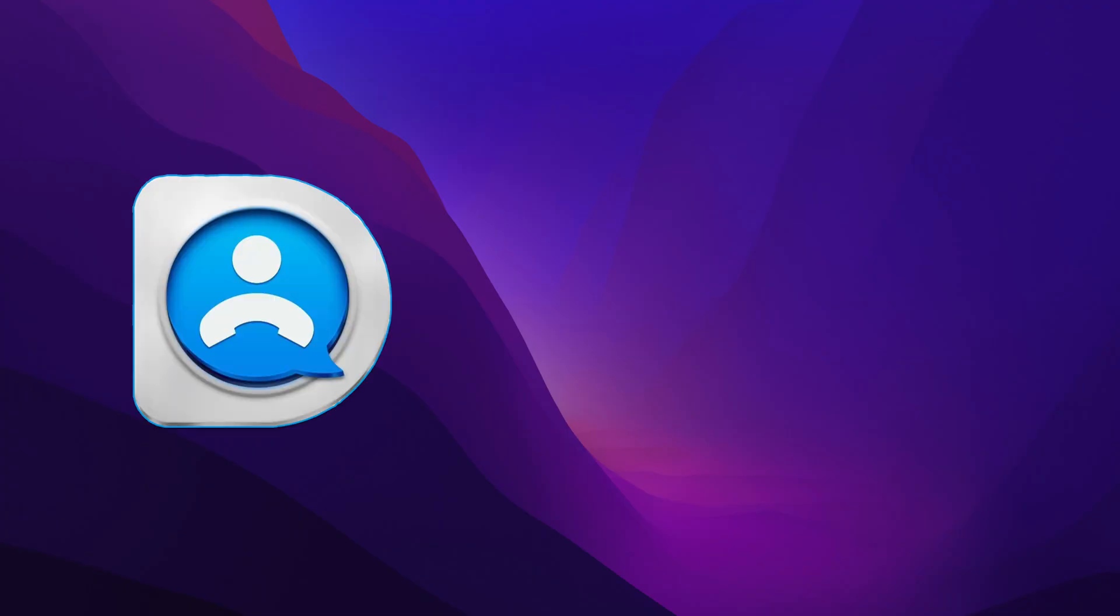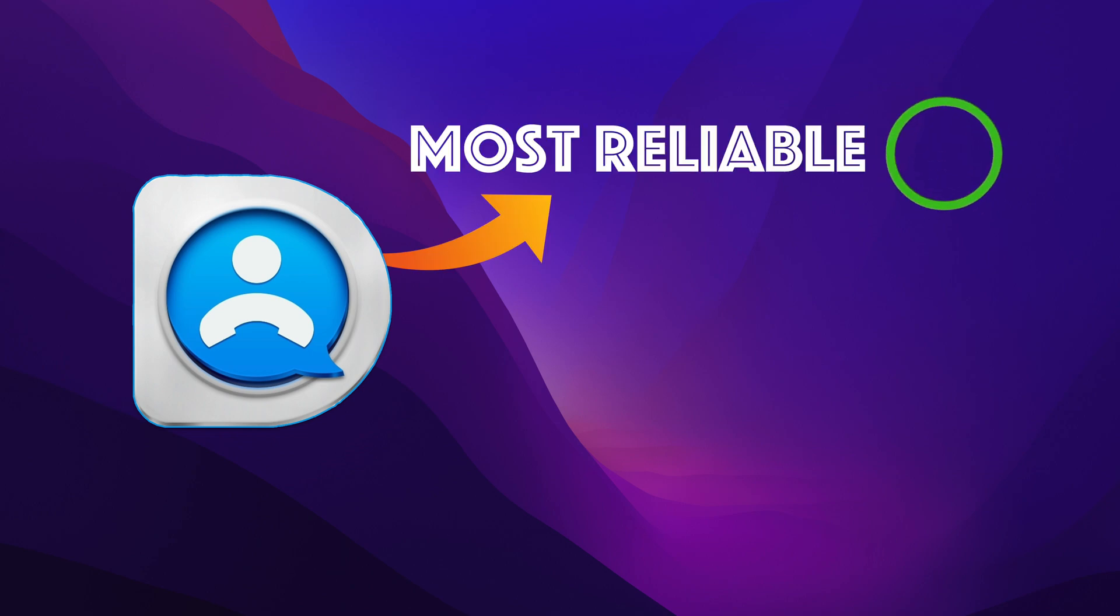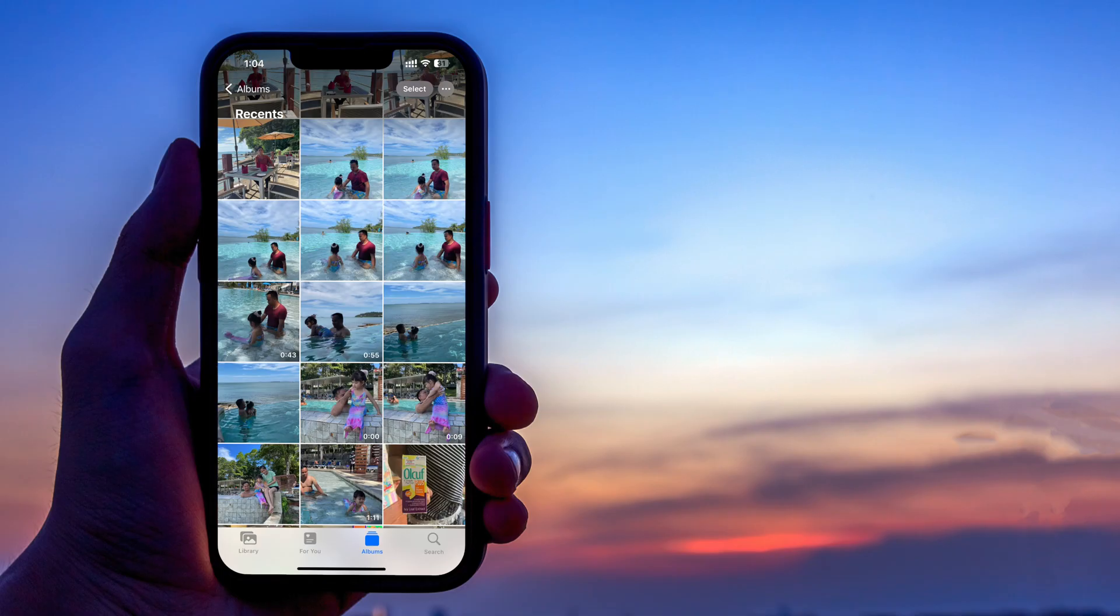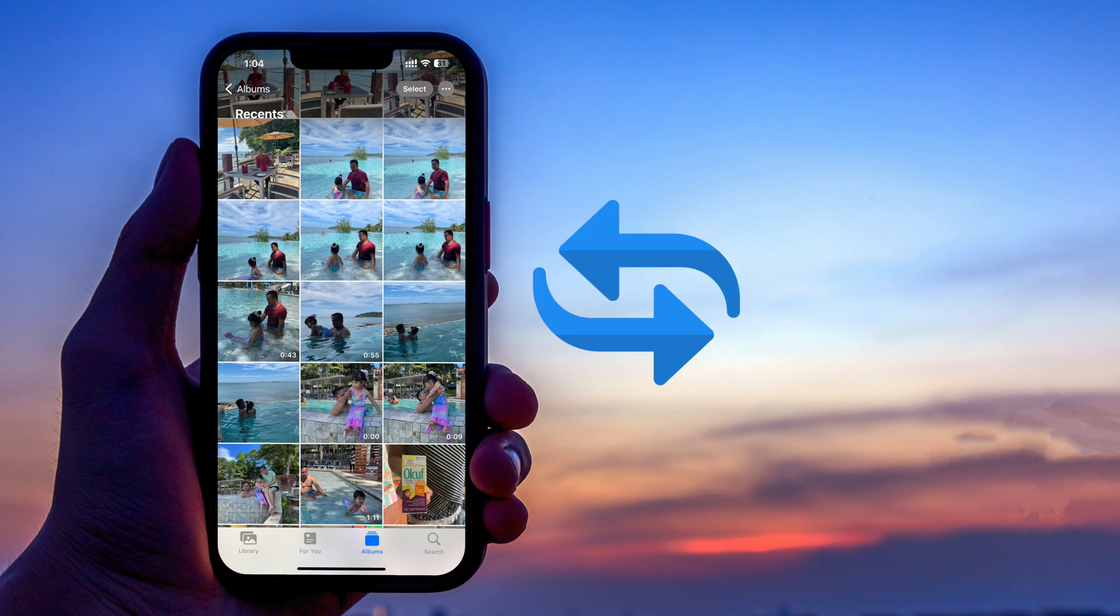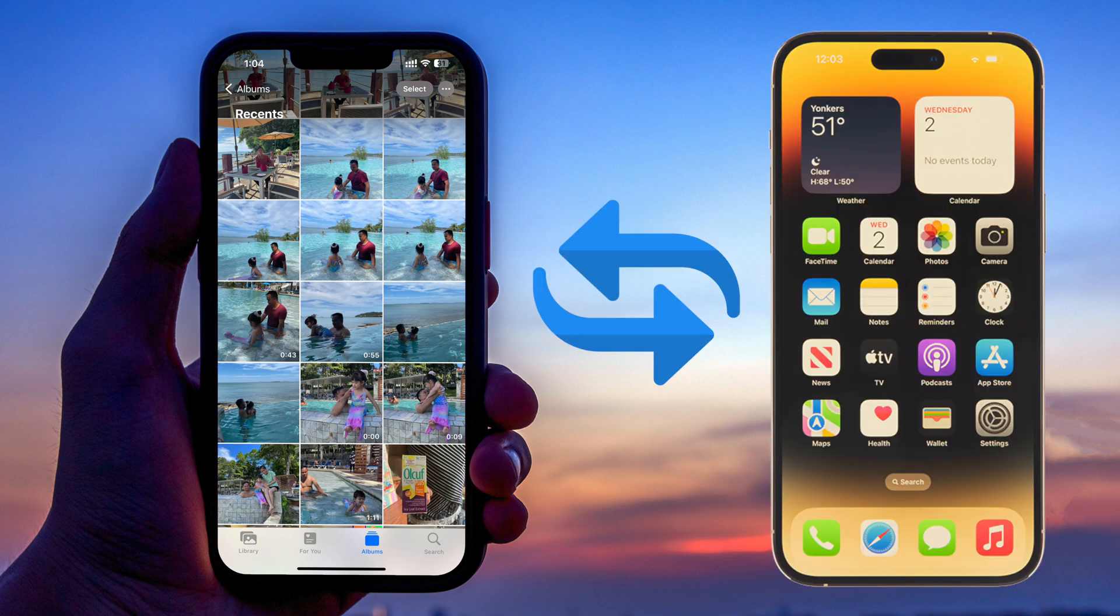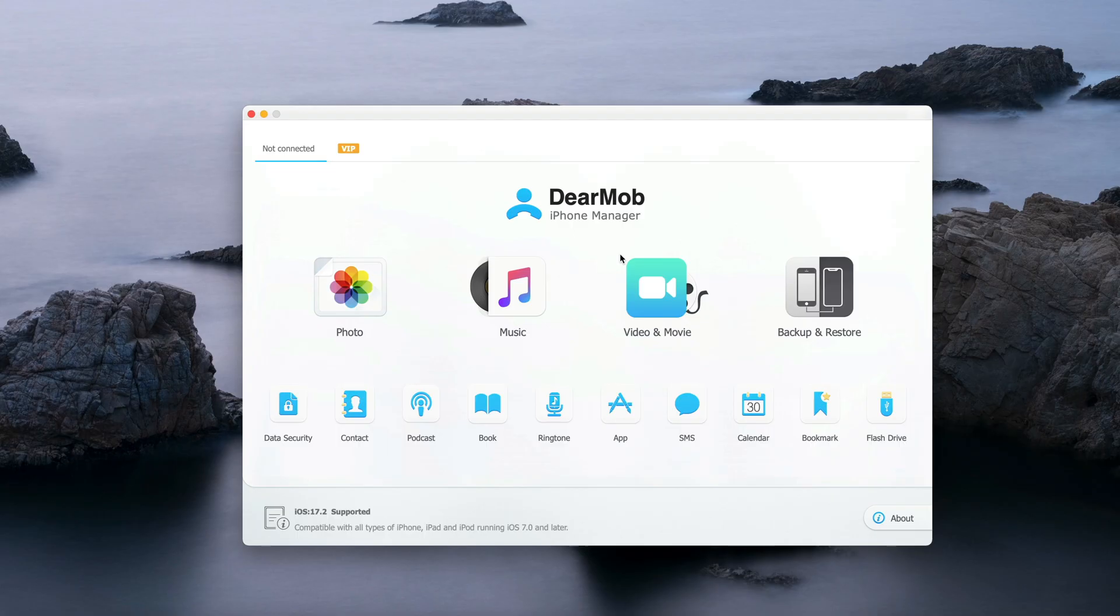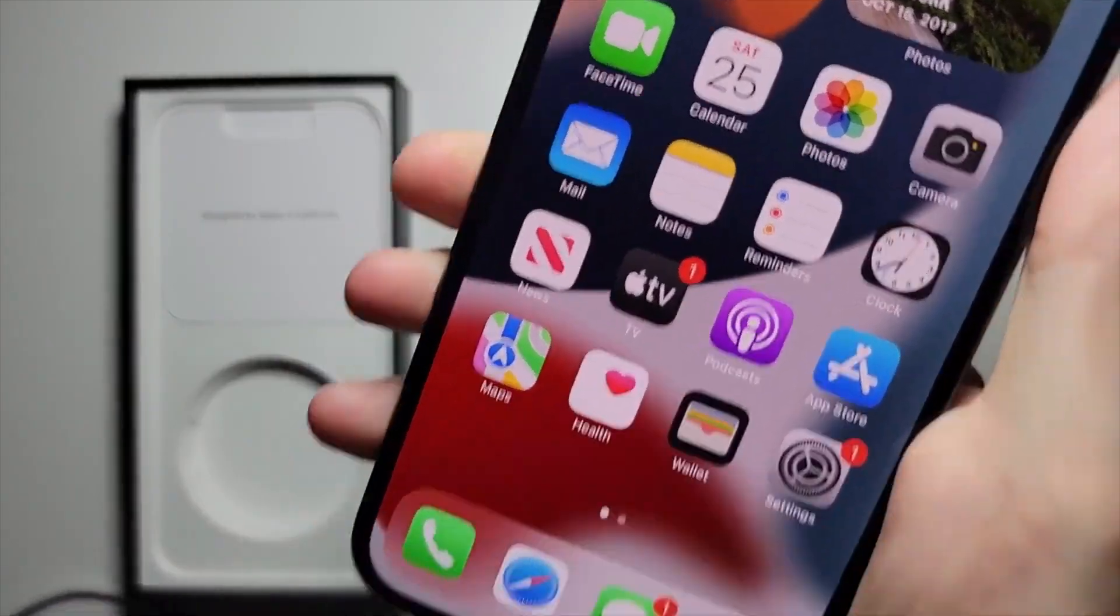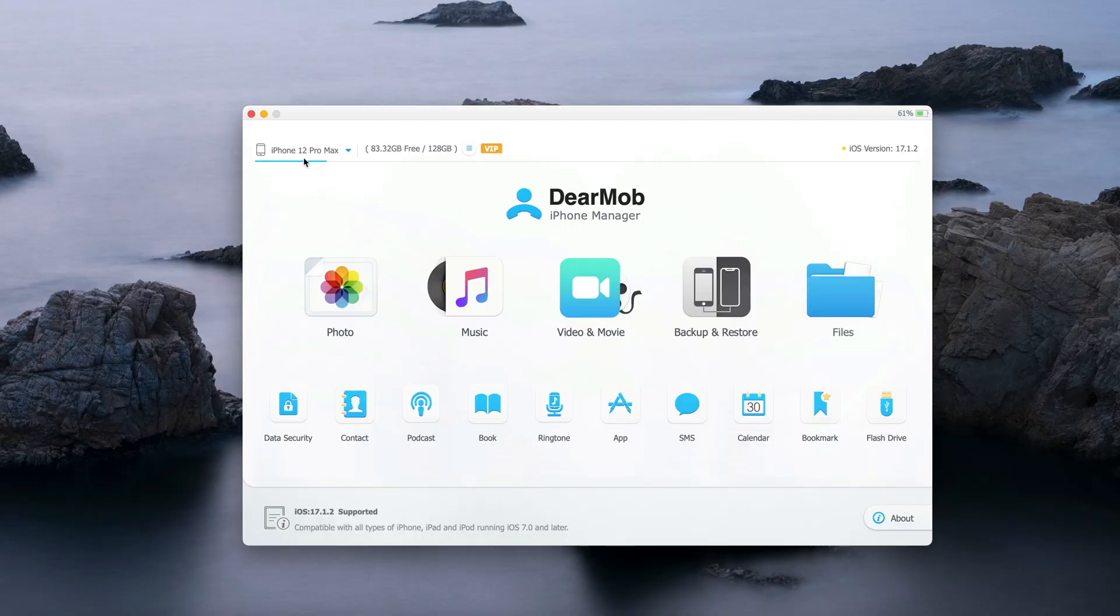DearMob iPhone Manager provides you with the most reliable and convenient way to transfer photos from an iPhone to another iPhone. Once you open the app, what you need to do next is plug in the iPhone that you want to copy photos from. In my case, I just plug in my iPhone 12 Pro Max as you can see at the top right there.